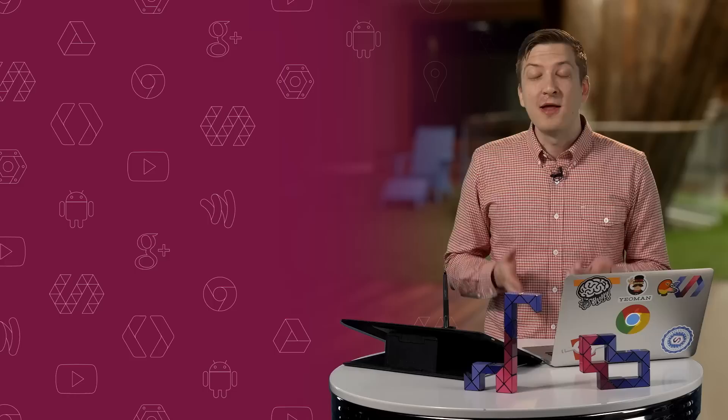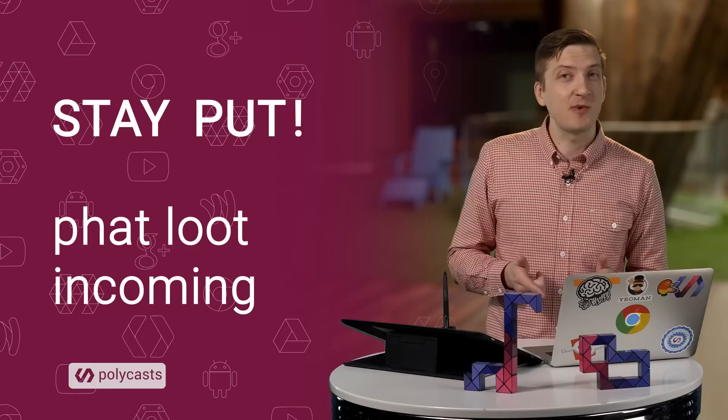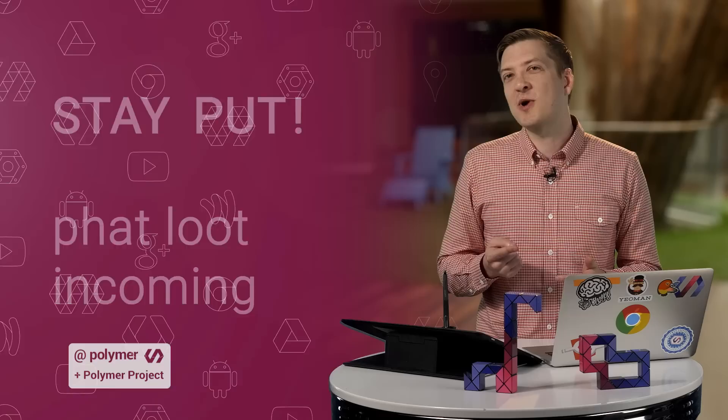So there you have it. You now know how to create the public API for your element. Now, don't run away just yet. Stick around, because in Q&A time, we're going to be answering questions from the audience and giving away some swag. Be sure to click that little subscribe button. As always, thank you so much for watching, and I'll see you next time.